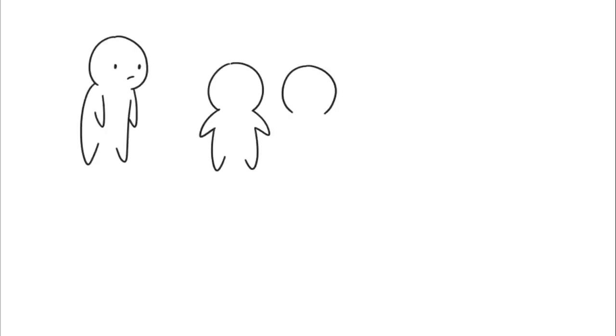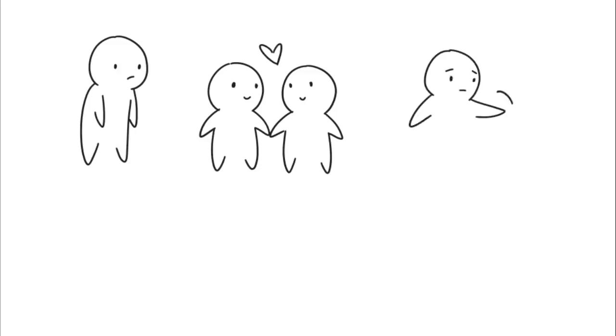Dating may seem impossible at times, especially if you're not used to putting yourself out there. It's scary when you have to worry about putting your heart on the line.